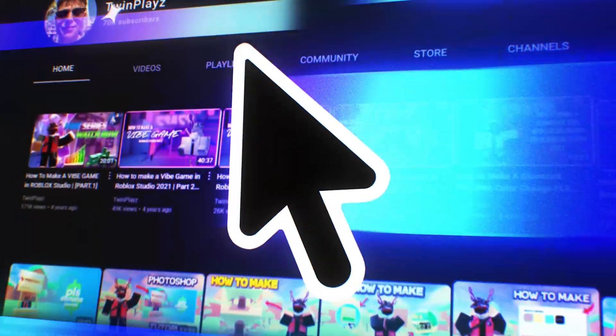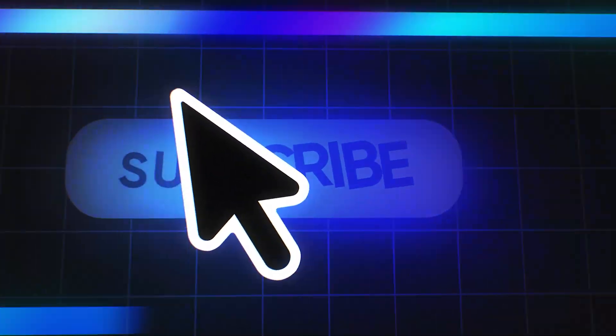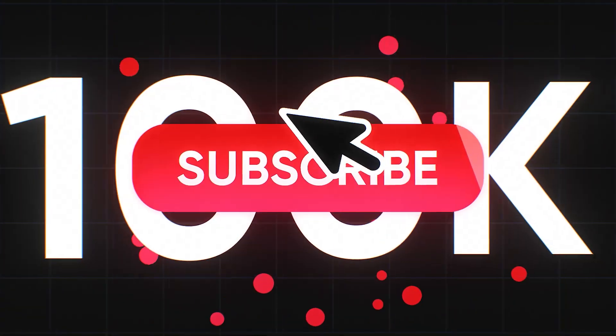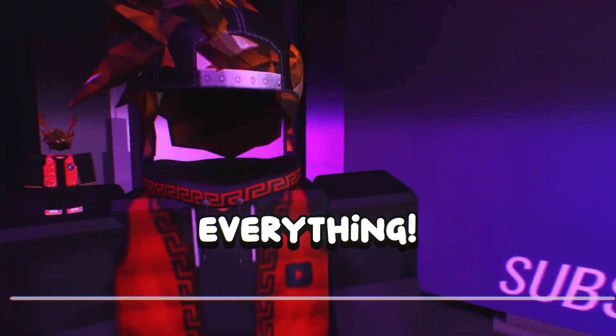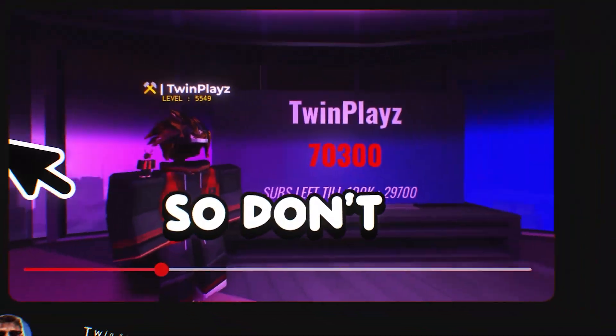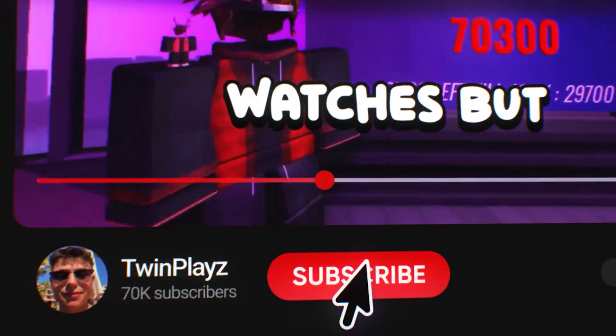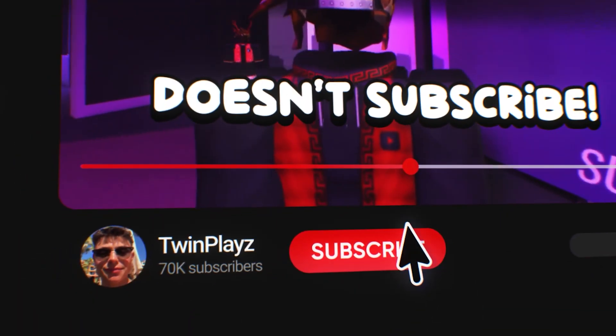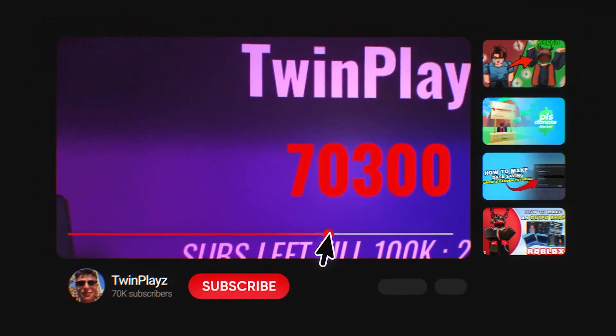Hey there, welcome to my channel. I'm on a mission to hit 100,000 subscribers before the end of 2025 and your support means everything. So don't be that person who watches but doesn't subscribe. Thanks for being here and let's jump right in.